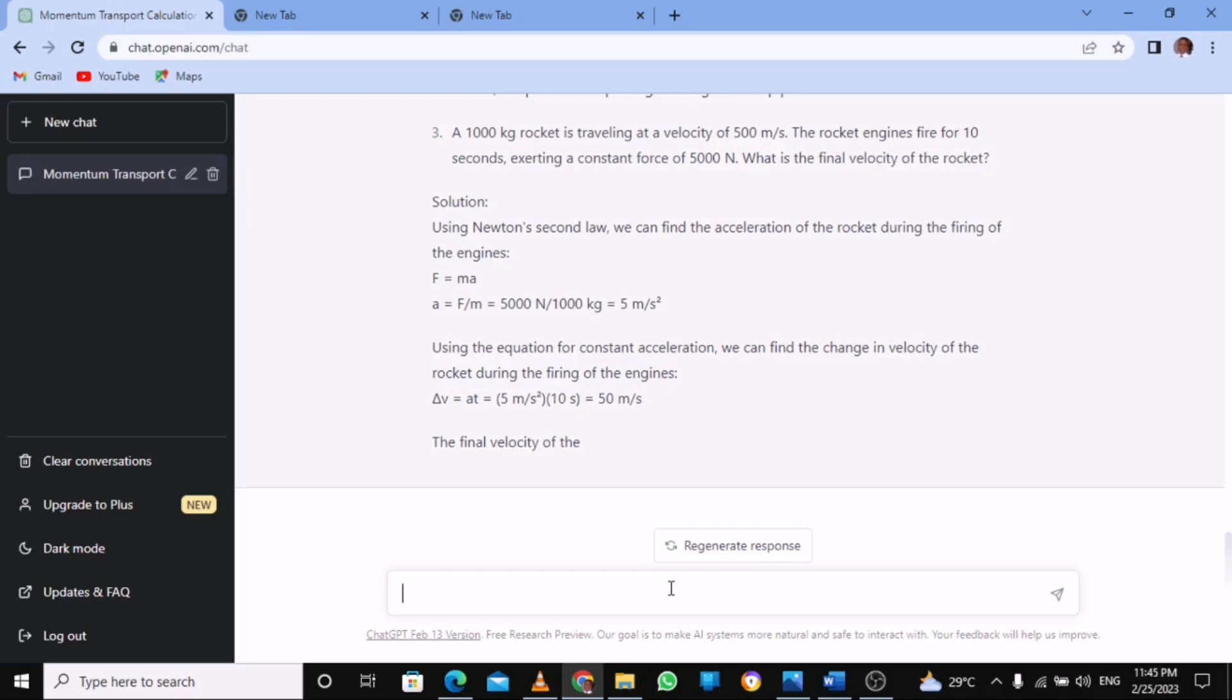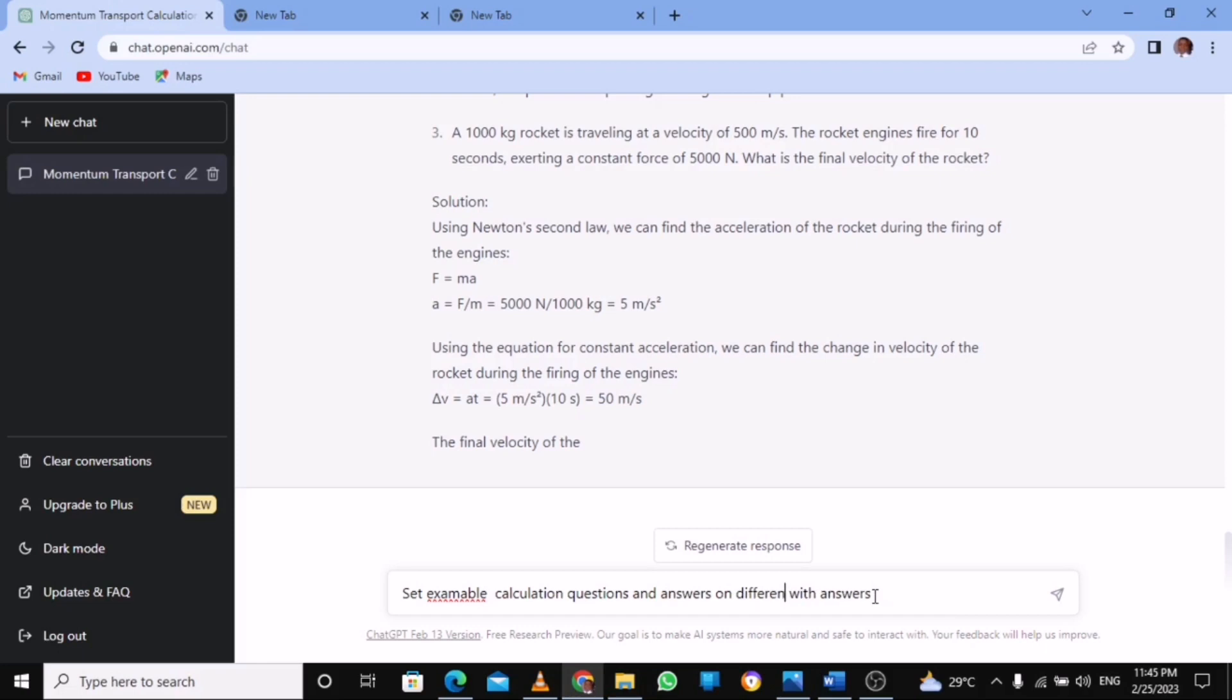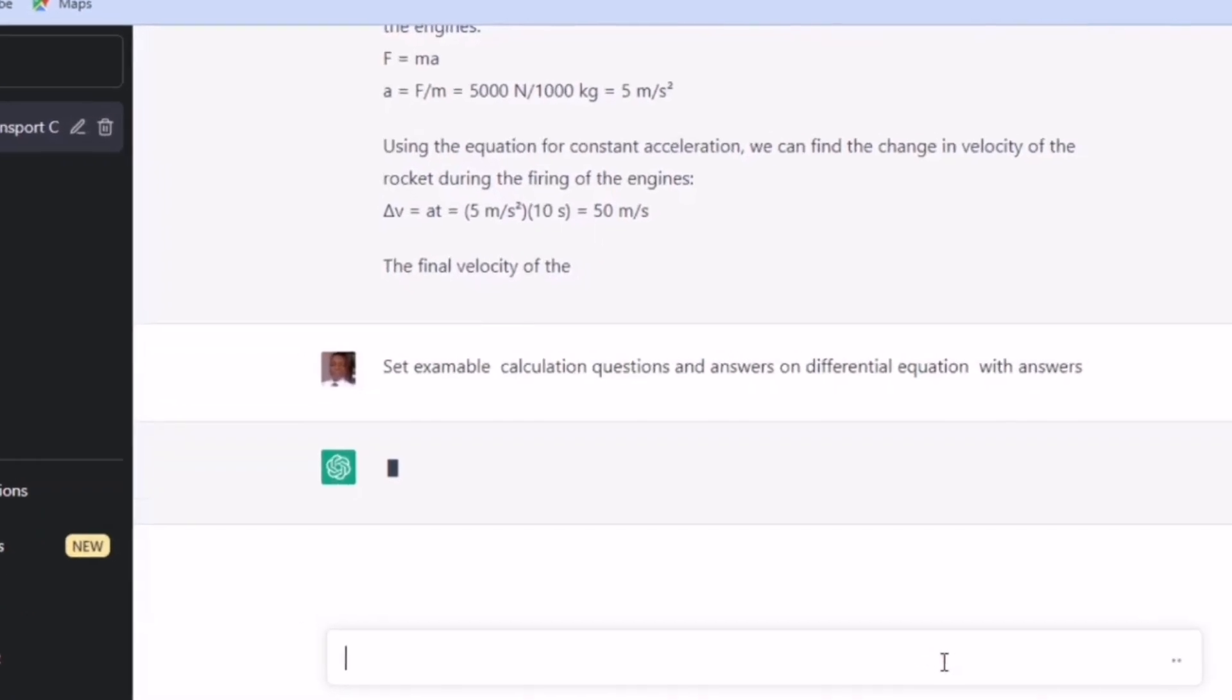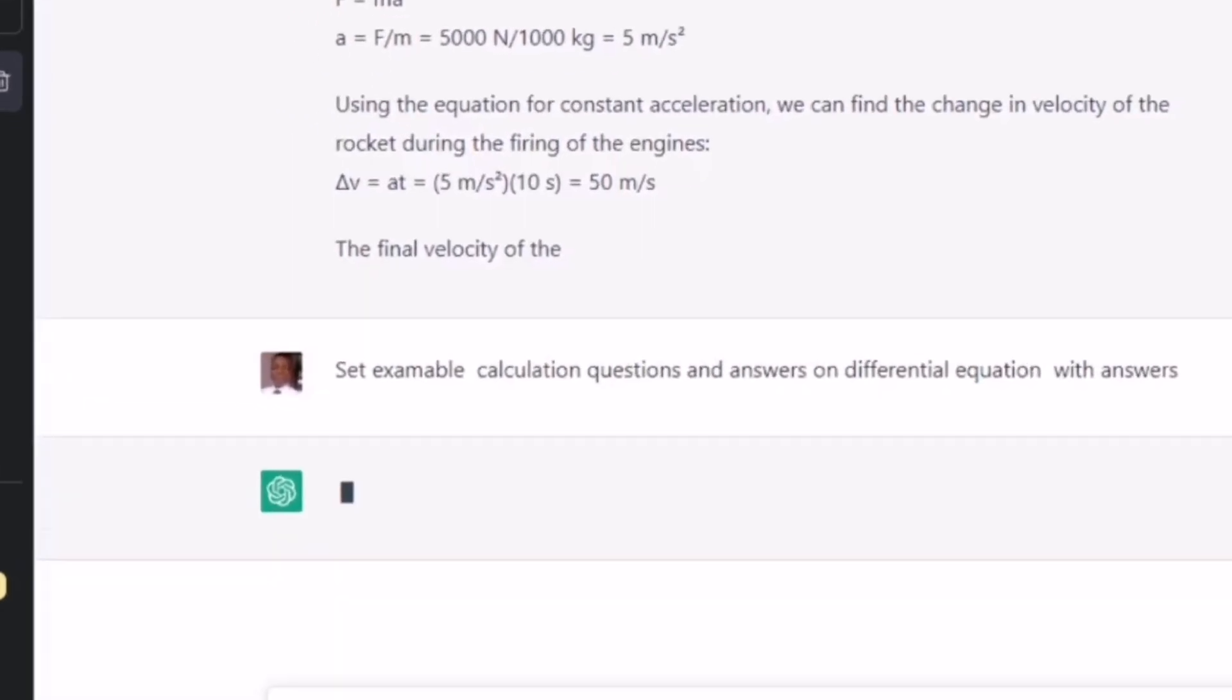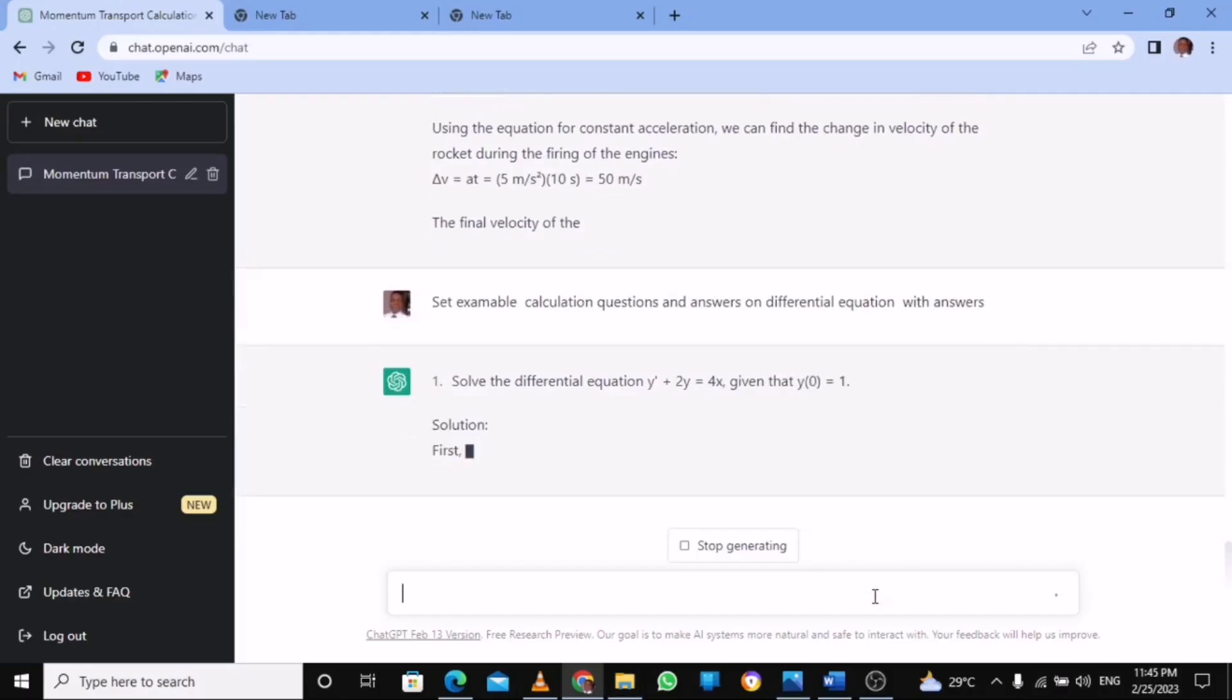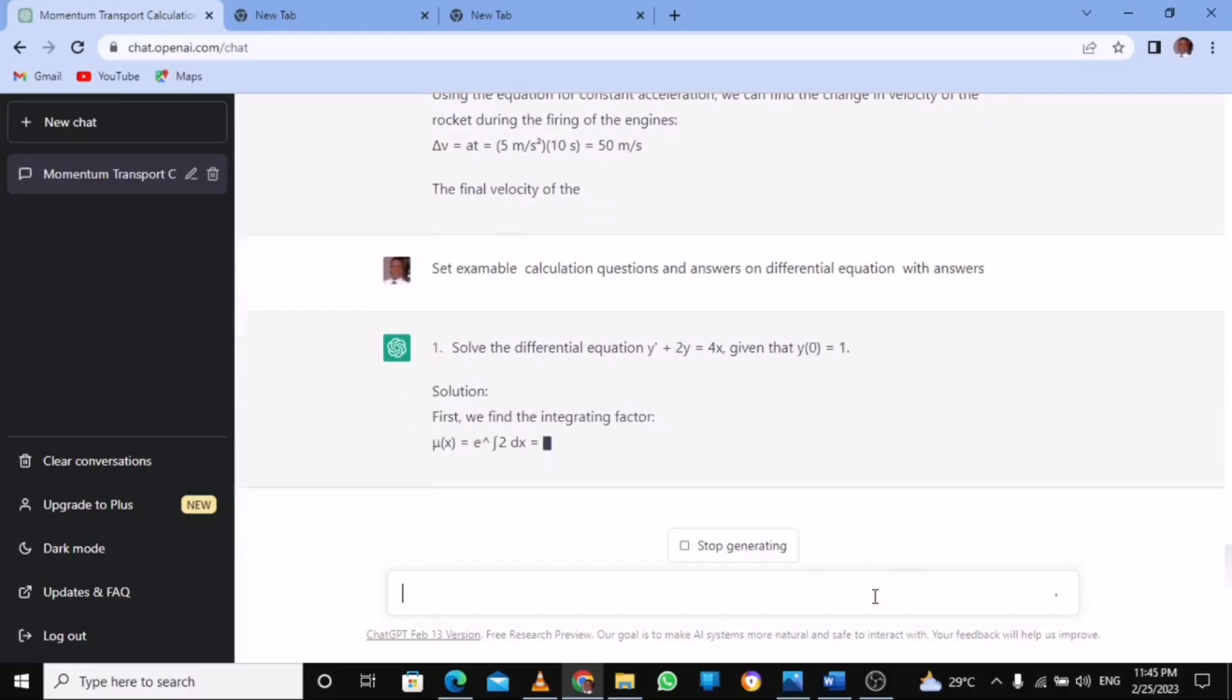So maybe I want differential equation. I change it and write differential equation. Then I press enter. The moment I ask the AI to set an examinable question on it, it's going to give me this.